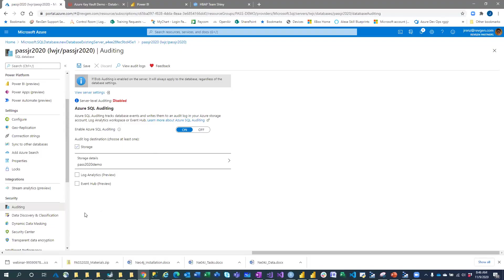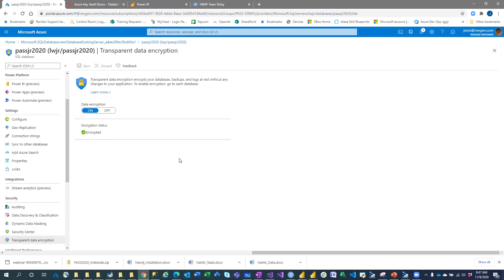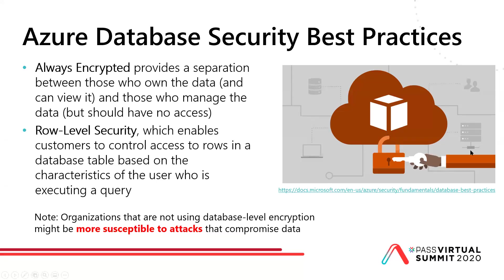Let's check out Transparent Data Encryption. Without me actually selecting it, TDE did turn on automatically — so I know my data is encrypted. That was super easy to set up.